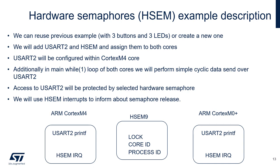USART2 will be configured within the Cortex-M4 core, and additionally, in the main while loop for both cores, we will perform simple data transmission over this communication interface.